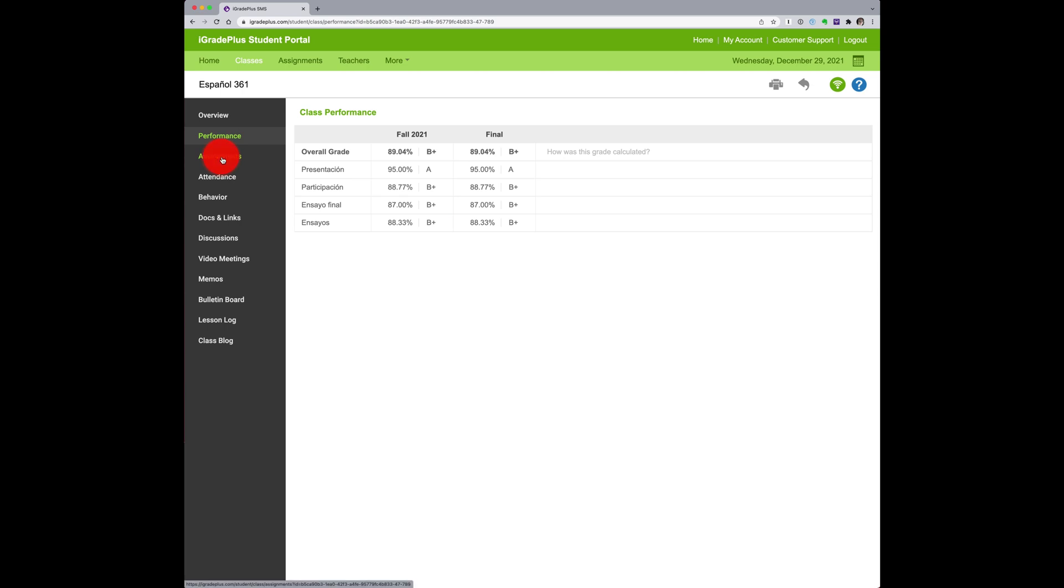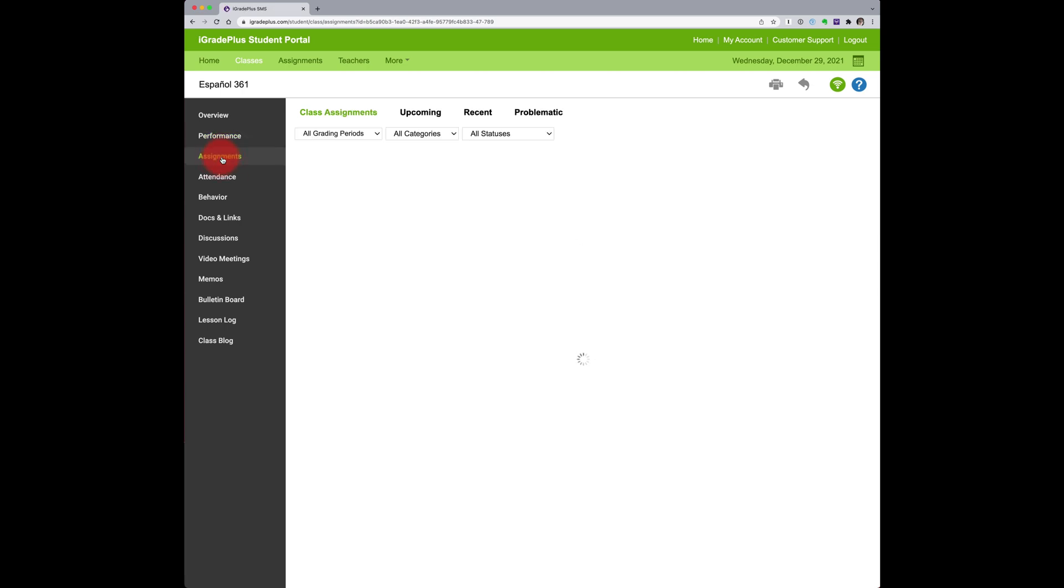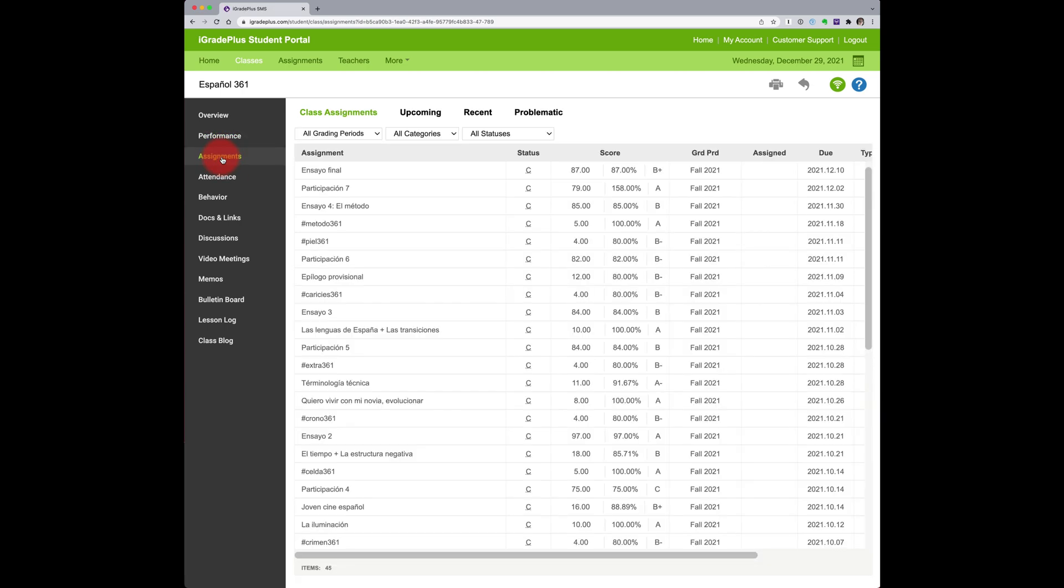Assignments shows a comprehensive list of your graded assignments, which you can then filter by categories.